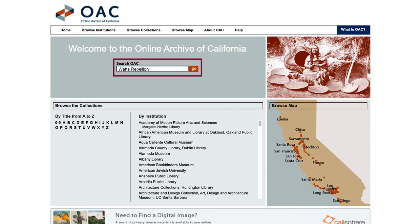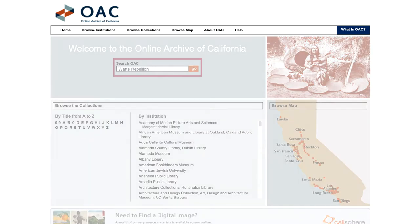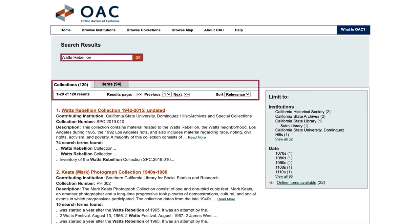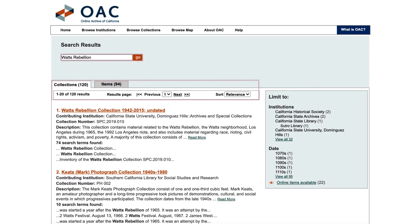Try out a search using keywords for people, places, or topics to find relevant collection descriptions. You'll find results from all of the collections in the database that contain that keyword.